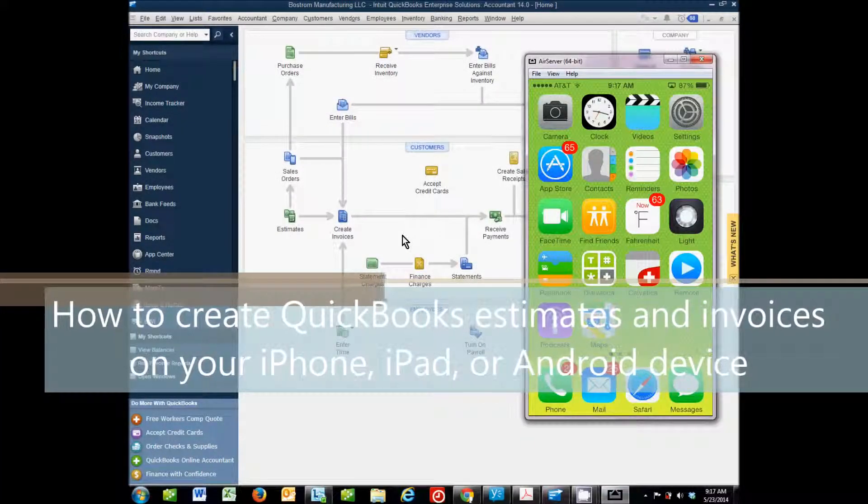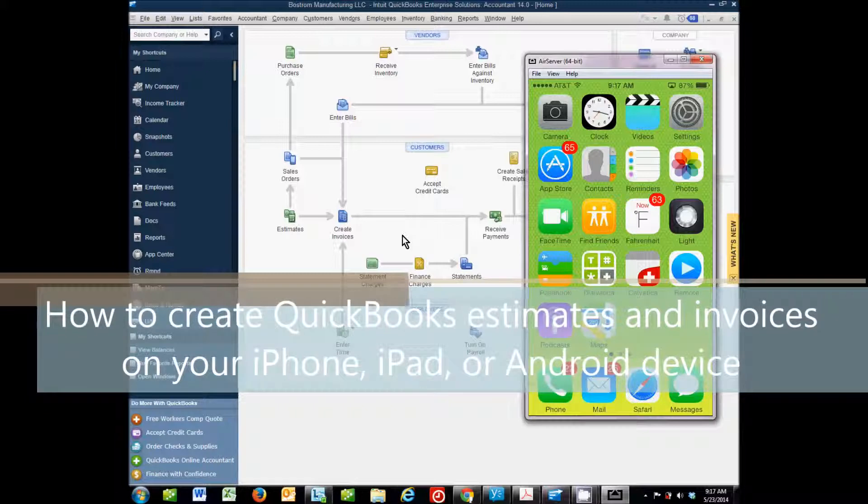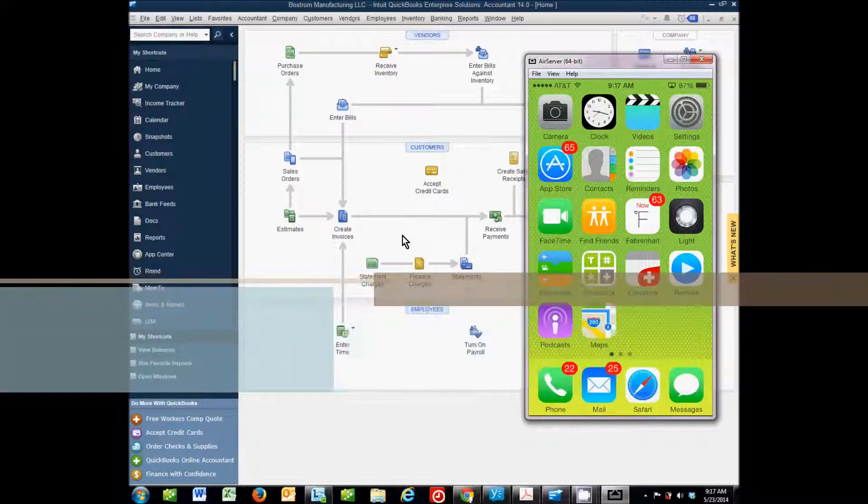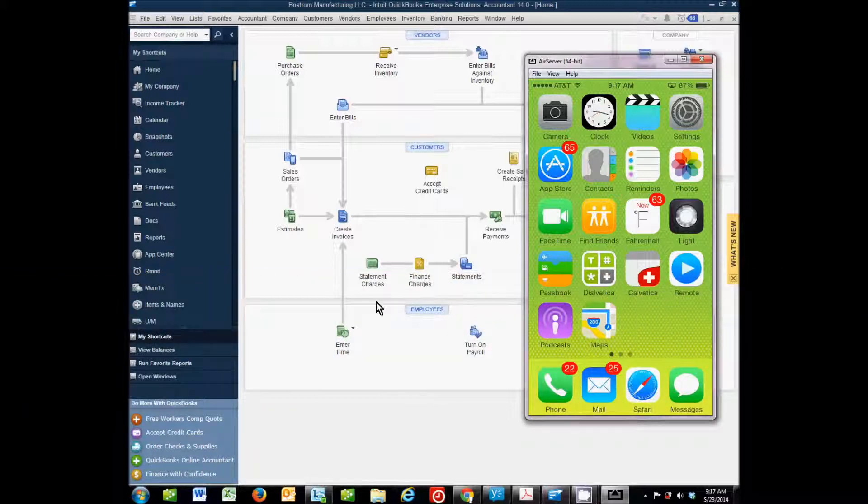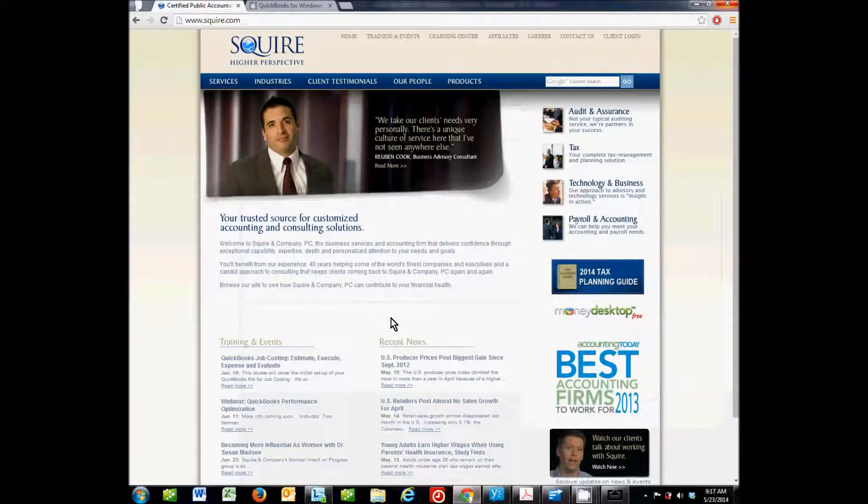Hi, my name is Brian Bostrom. I'm a CPA and business advisory professional at Squire & Company in Orem, Utah.